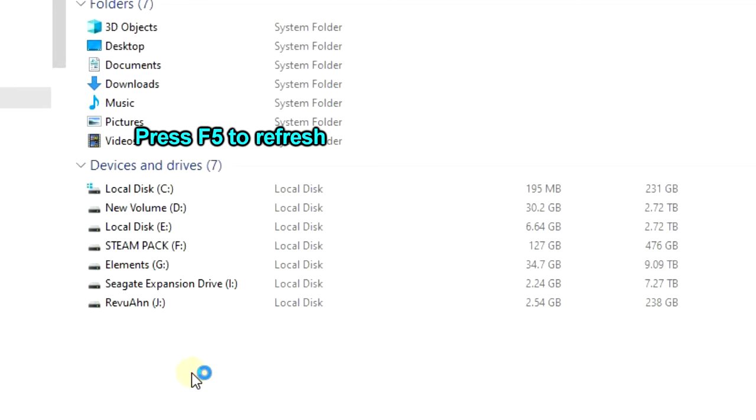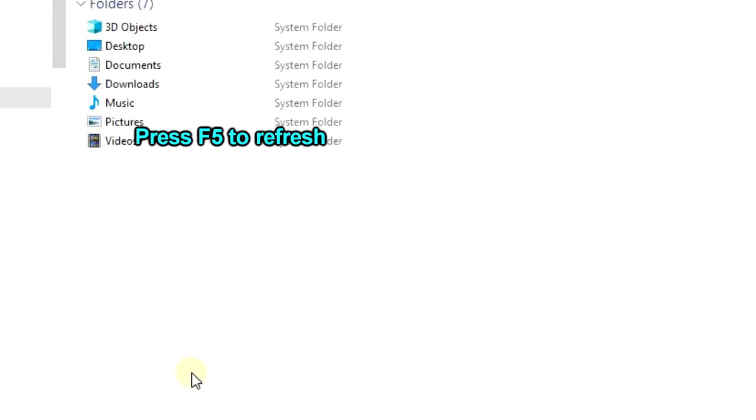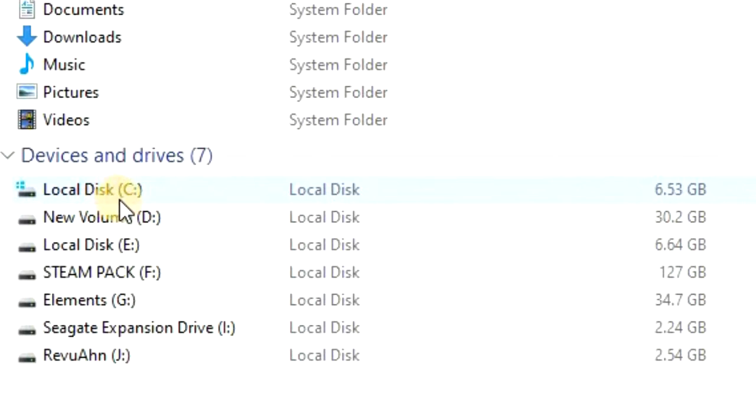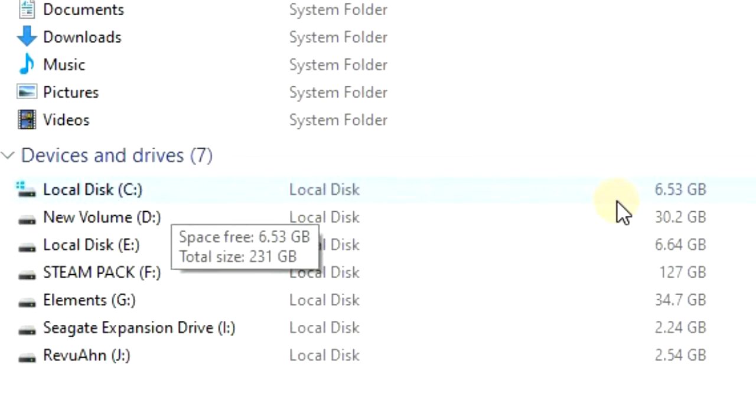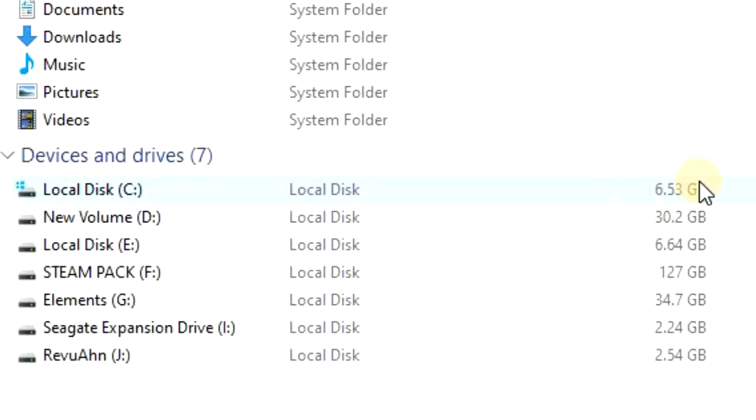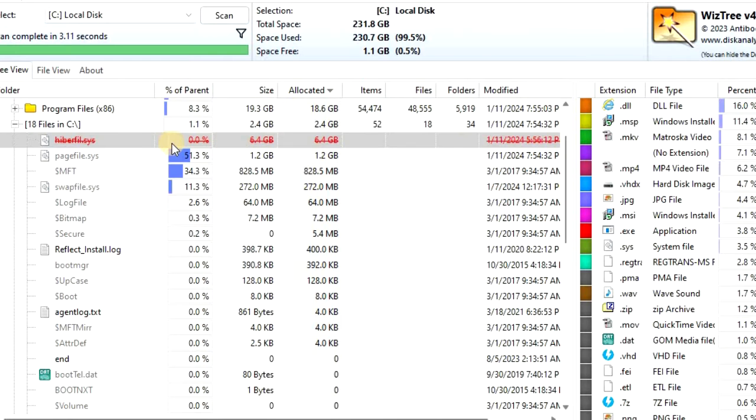When you hit F5 to refresh, you can now see that I have over 6 gigabytes of free space. I have enough memory now to finish what I was doing, and I can sort out my files later and then turn hibernation back on.